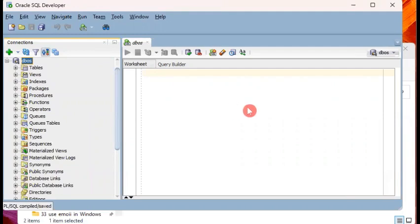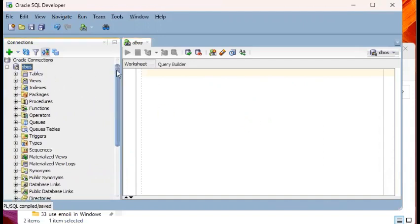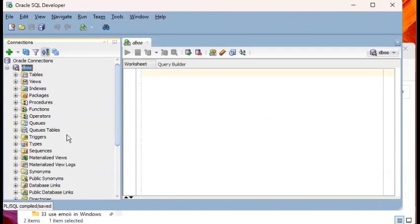When I say database objects, we mean objects such as tables, views, procedures and functions, the ones that we see on the Navigator pane right now of the SQL Developer.